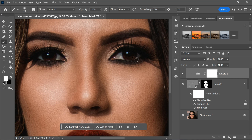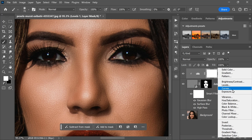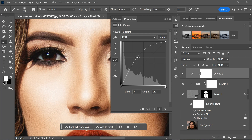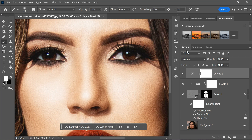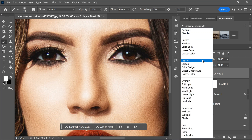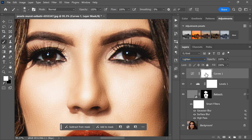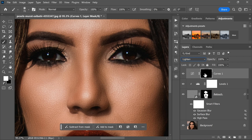Finally, to brighten the eyes and make them pop, add a Curves adjustment layer and drag the curve upwards to brighten the entire image. Now change the blending mode of the Curves layer to Lighten, and invert the layer mask by clicking on the mask and pressing Ctrl+I, or Command+I on a Mac.